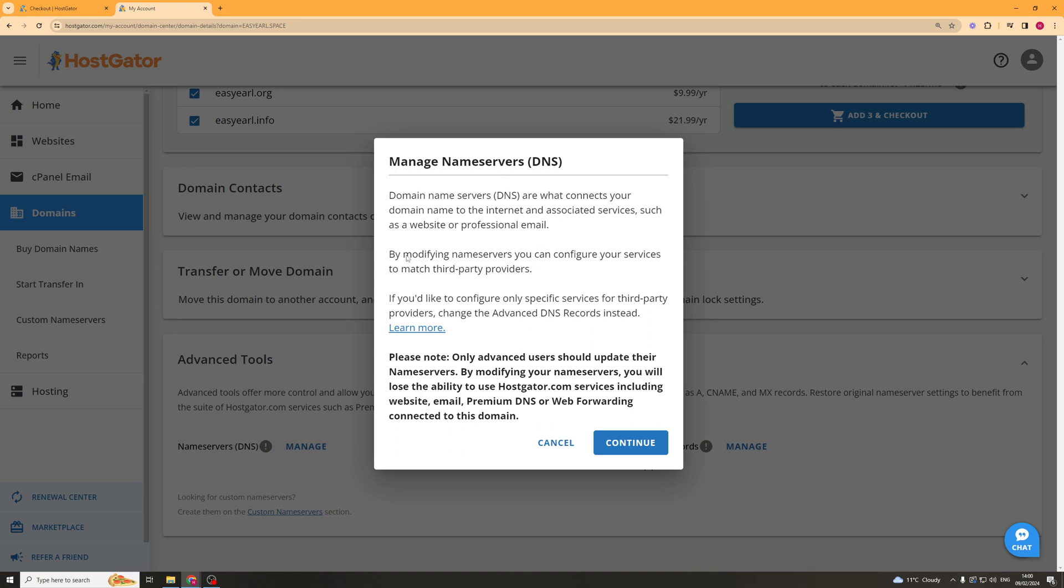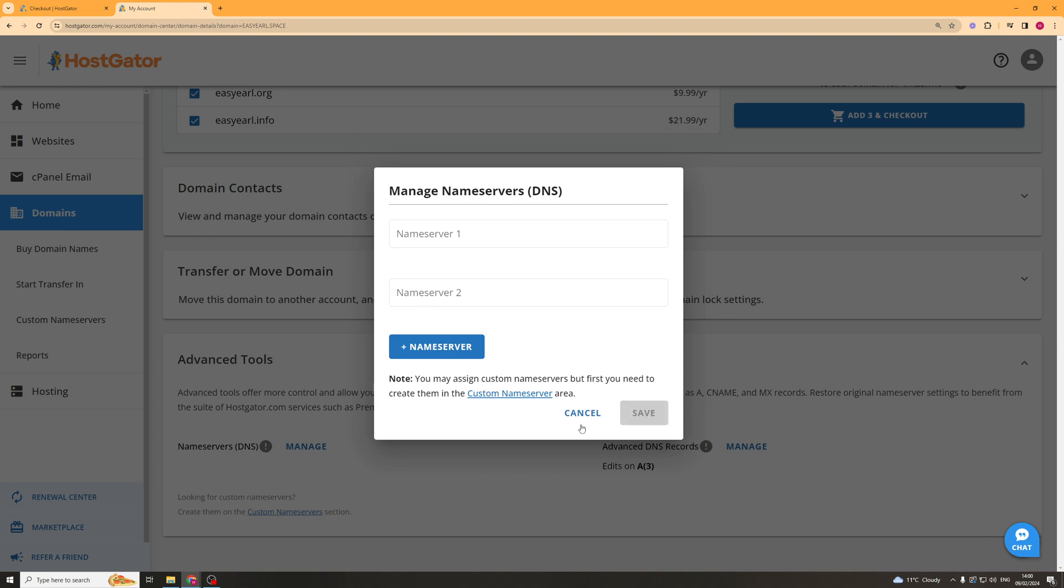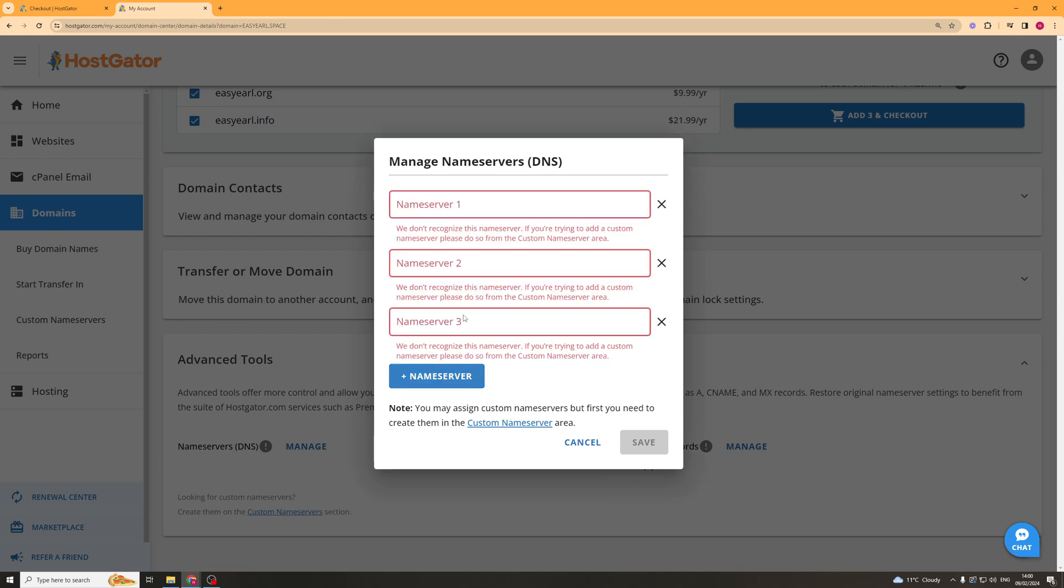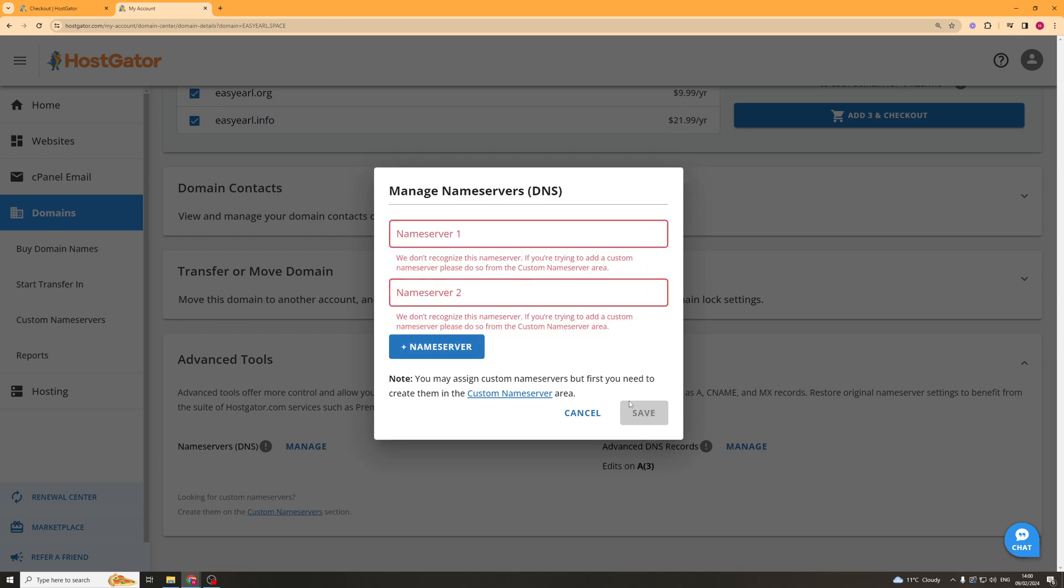Basically be careful when you are editing this. So we're going to go ahead and click continue and this is going to open the name server section. So you can put your first name server in there and then the second one in there. And if you want to you can add a third one just like that.